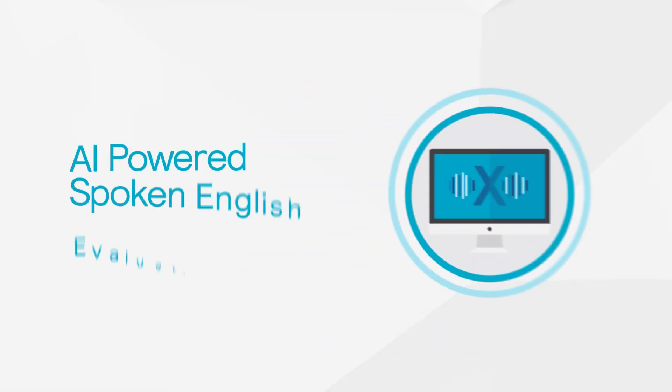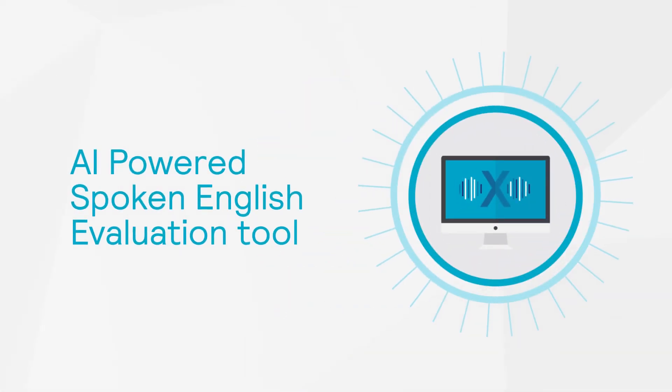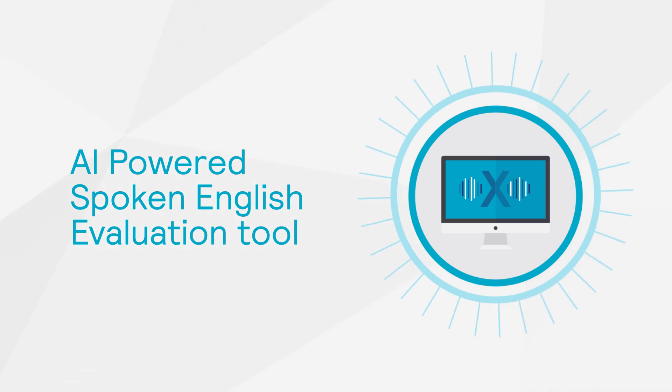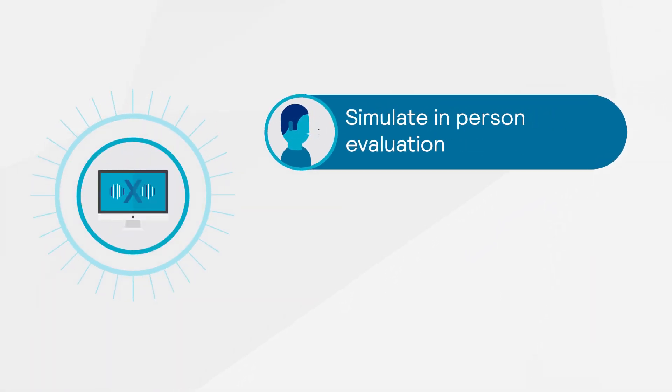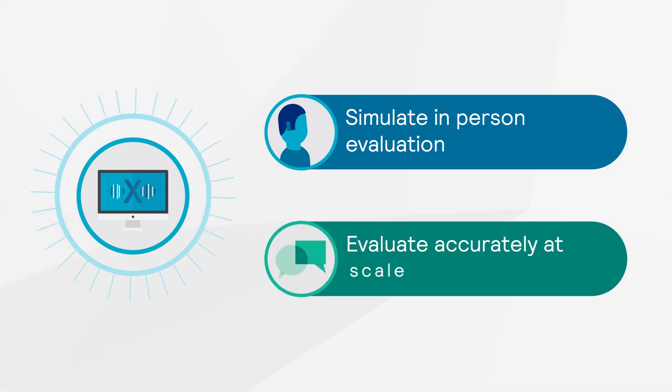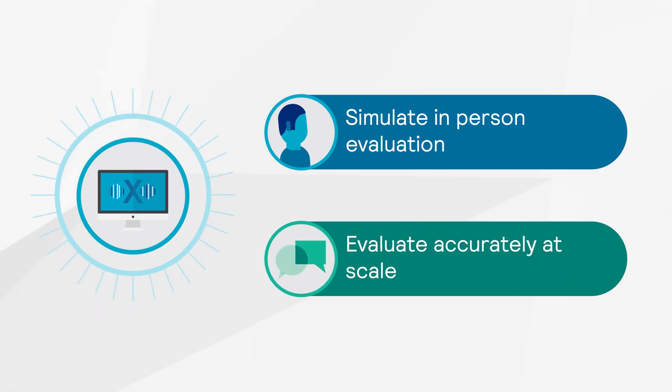Introducing SpeechX, an AI-powered spoken English evaluation tool that can simulate in-person evaluation to help you make accurate spoken English assessments at scale.